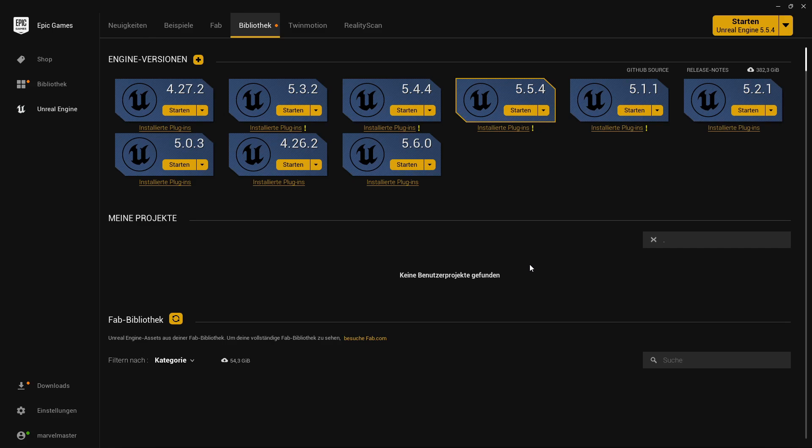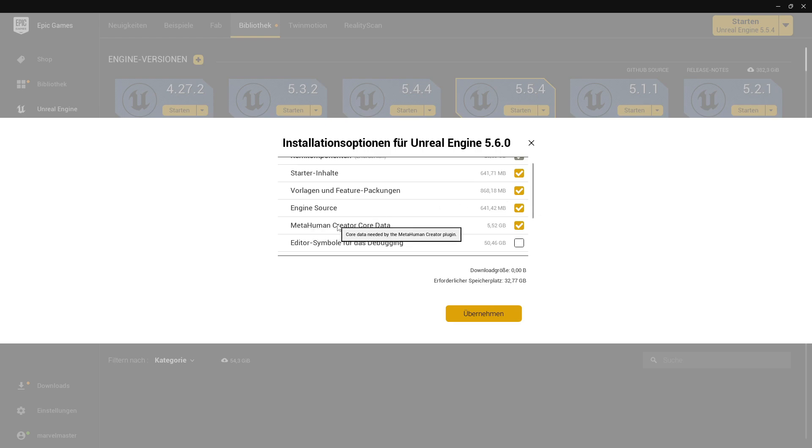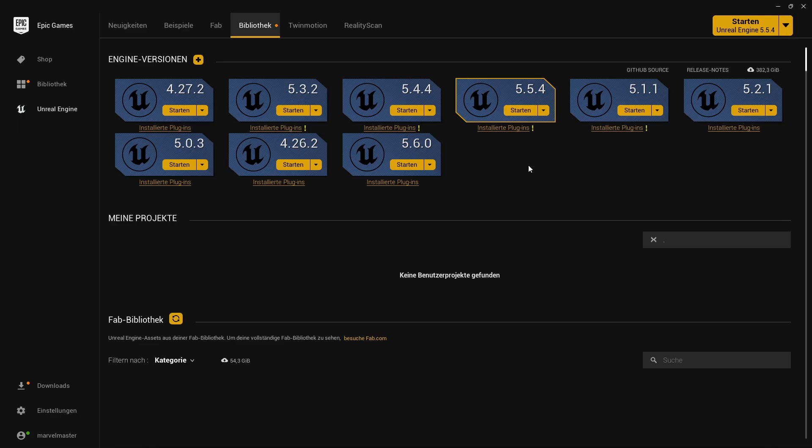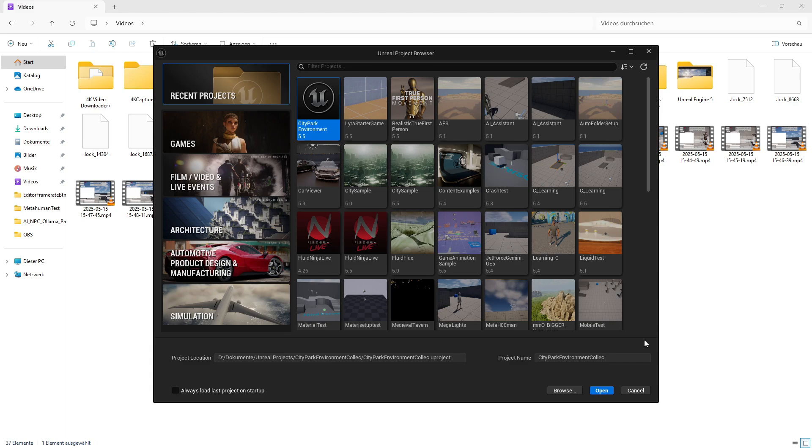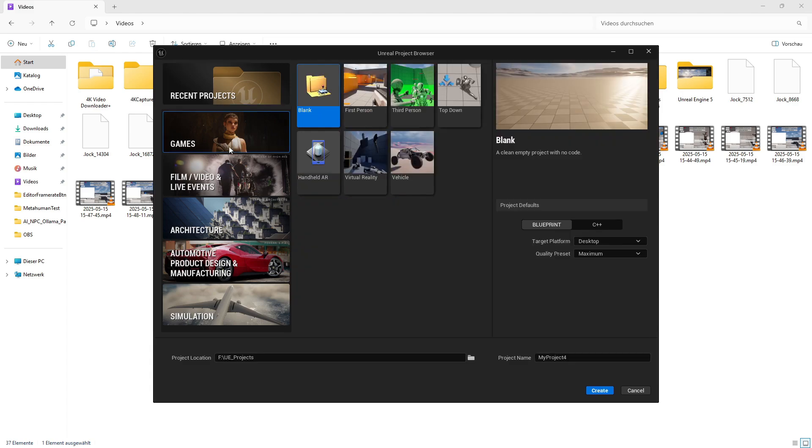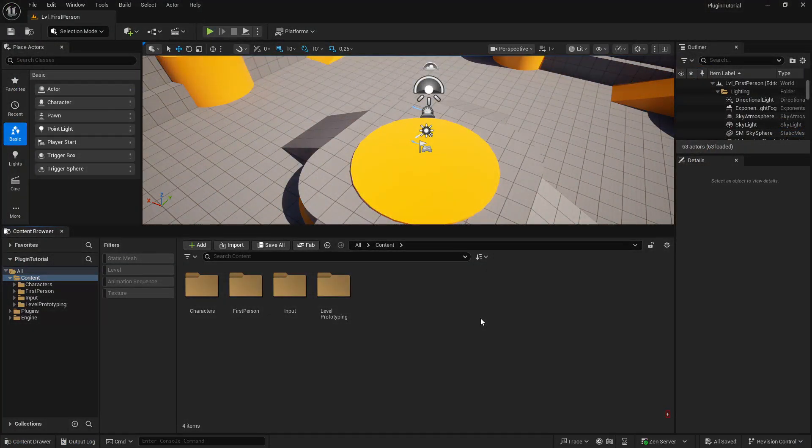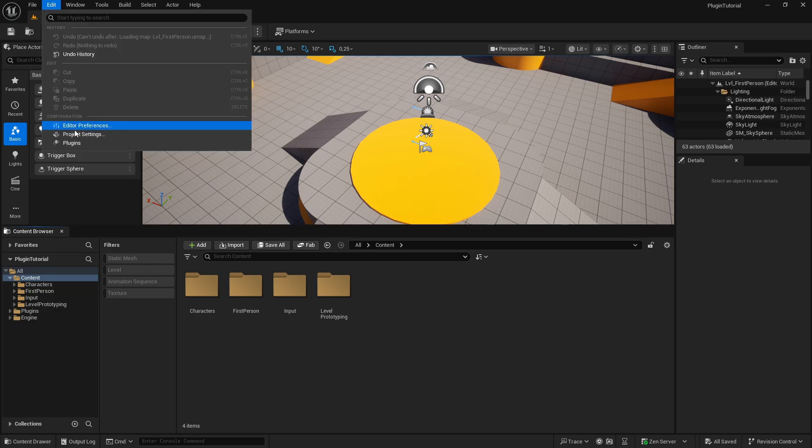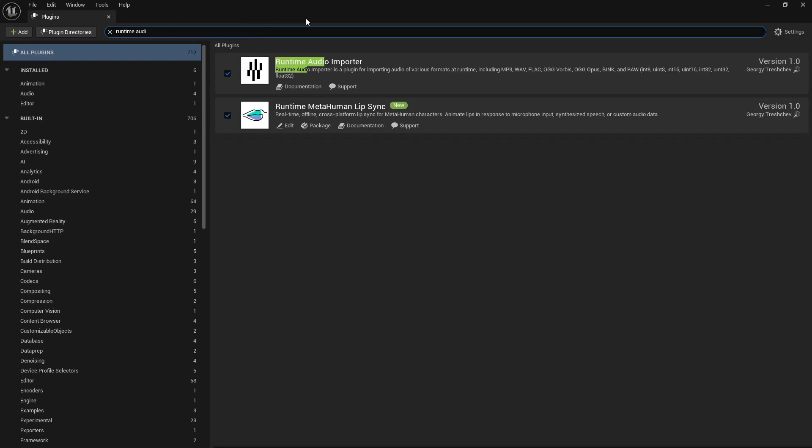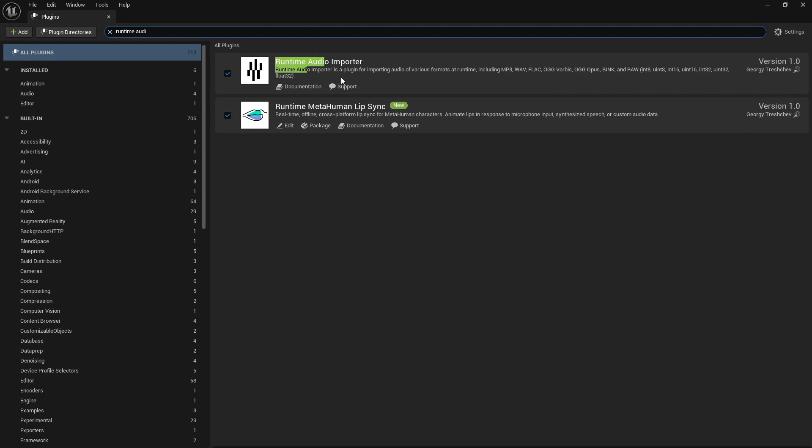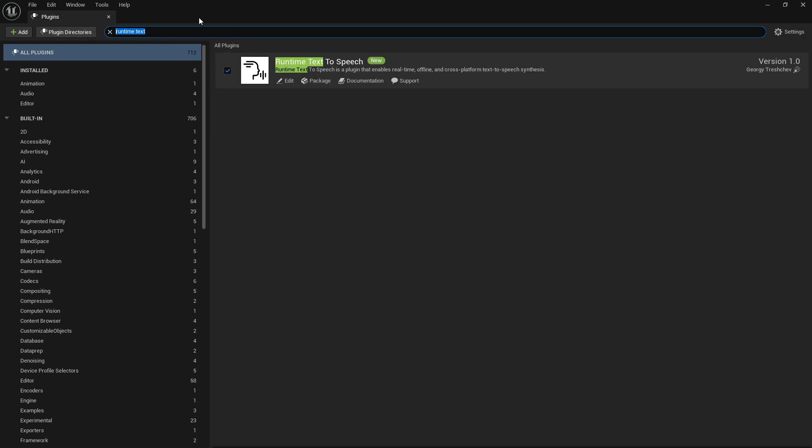Let's say you start installing Unreal Engine 5.6. When doing this, please make sure that in the options the MetaHuman Creator Core Data are enabled. Once it's installed, you can start it, and for the purpose of this video we are going to choose a game, a First Person game. I will call it Plugin Tutorial and hit Create. Okay, once the editor is booted up we check if the plugins are activated. So hit Edit, Plugins, and we search for Runtime Audio. And we need to enable the Runtime Audio Importer and the Runtime MetaHuman Lip Sync. Then we need the Runtime Text to Speech, which needs to be enabled. And last one is the MetaHuman. Hit yes, restart the engine, and we go on.